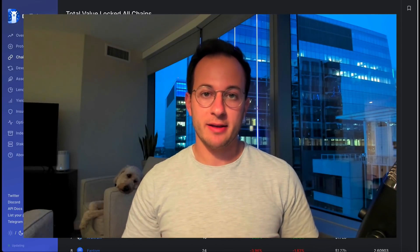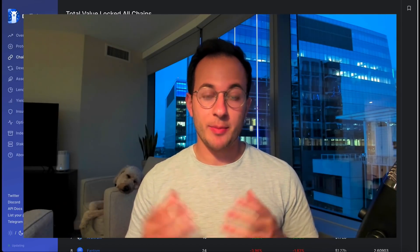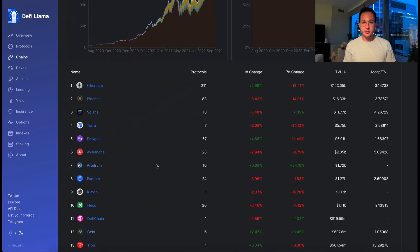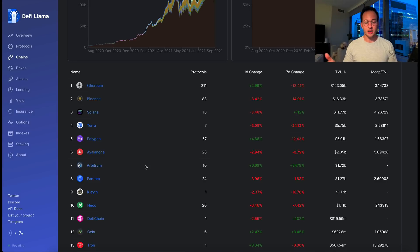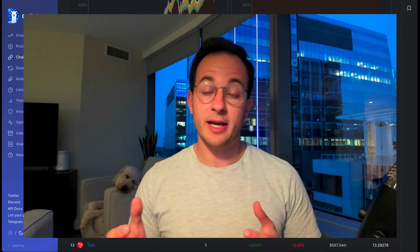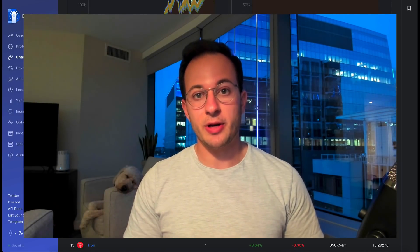Hello everyone and welcome back. In today's video I'm going to go over everything you need to know about Arbitrum. Arbitrum has been gaining a lot of traction recently — it's currently the seventh largest chain by total value locked, it just flipped Fantom, which is quite impressive. If you're not familiar with Arbitrum, it's a layer two scaling solution for Ethereum.